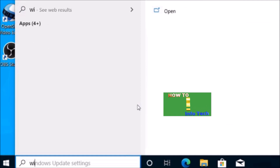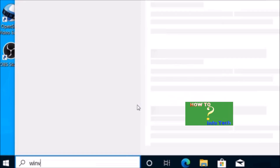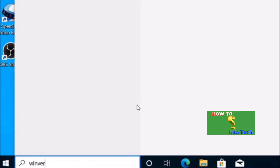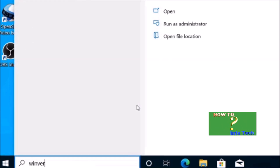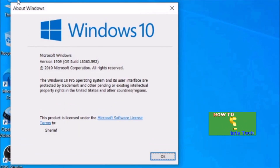To know your current version, go to Run and type Winver and hit Enter — you will see your current system version.